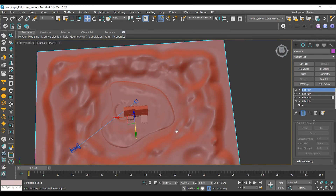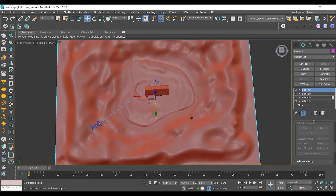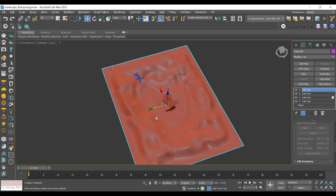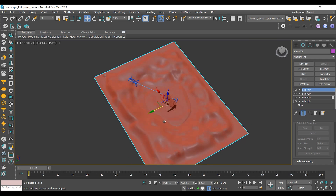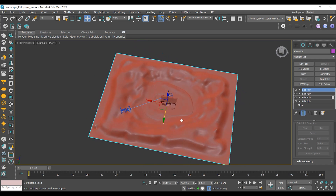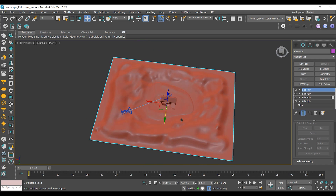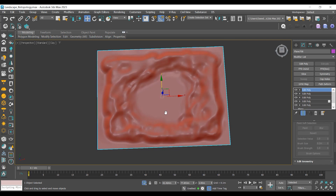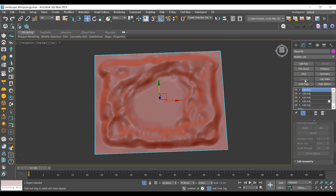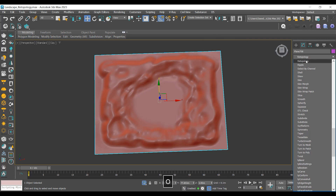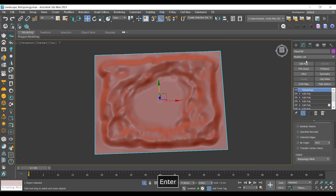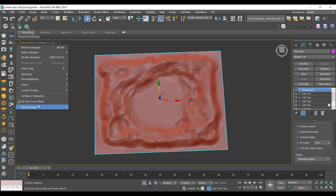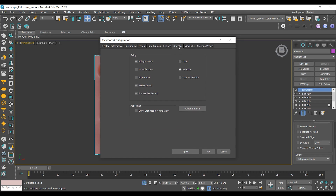After a few minutes of playing with soft selection, I finally created something that I think will look good for scattering. These are the hills where I will later add my trees during the scattering process inside D5 Render. Once completed, I will add a retopology modifier on top of all editable poly modifiers to optimize my model.